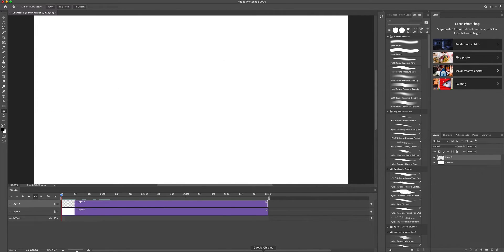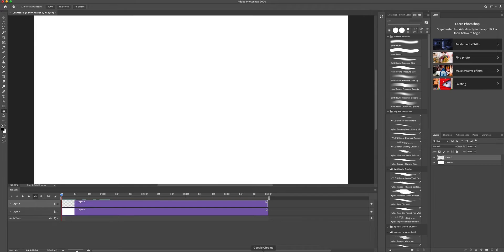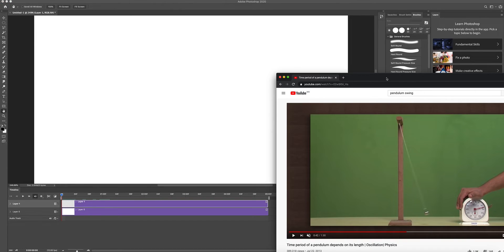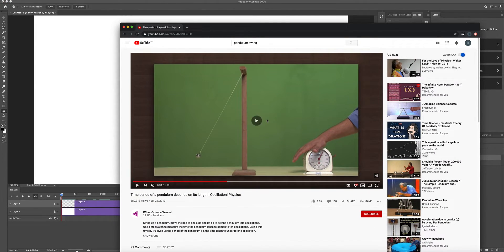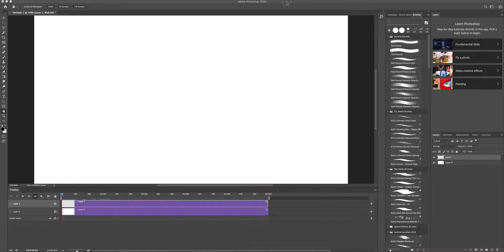If you double-click this, the screen will be trimmed in. The pendulum swinging assignment — I want you to animate something like this. So let's try to make it together.